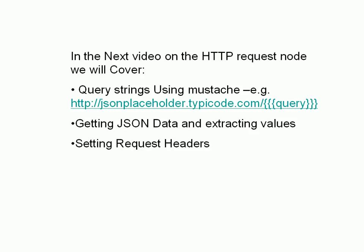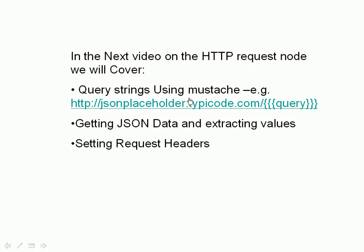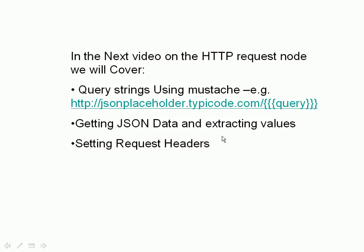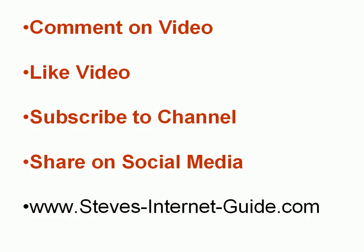We've got a lot to cover on the HTTP request node, so I'm splitting the video up into several videos. And in the next video, we'll take a look at query strings using mustache templates, and you can see an example there. And we'll look at getting JSON data from a website and extracting values from that data. And provided it doesn't go on too long, we'll then look at setting request headers.